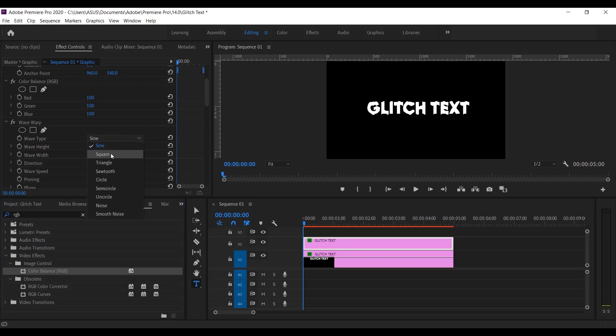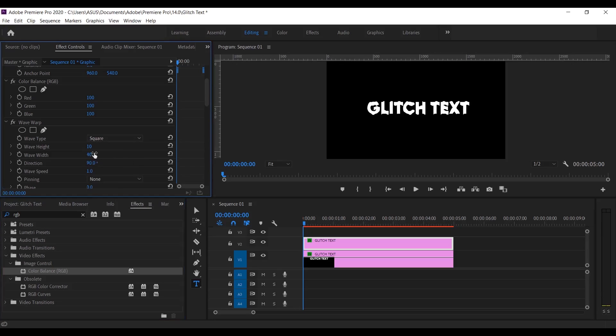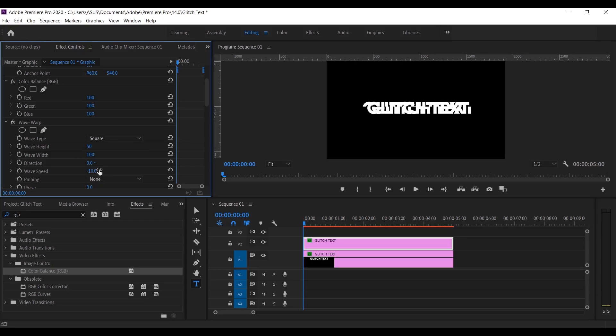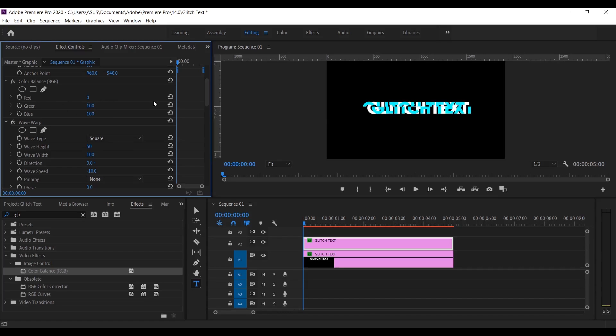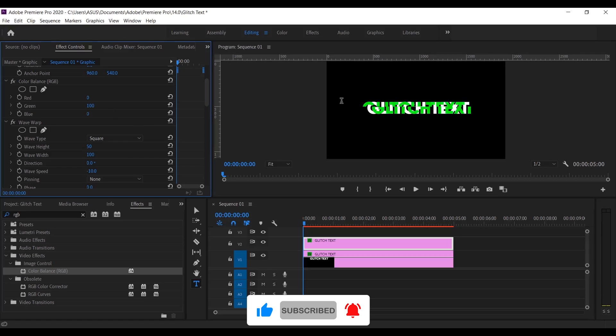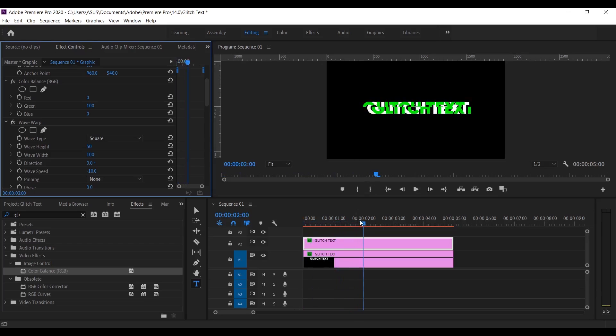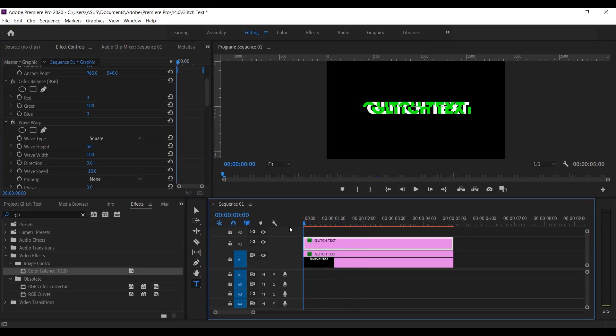Now select the square as wave type. Then wave height 50, wave width 100. Now come into the color balance and set 0 for red, 100 for green, and 0 for blue. Look, it seems something is happening but it's not good enough. We have to do some more work.